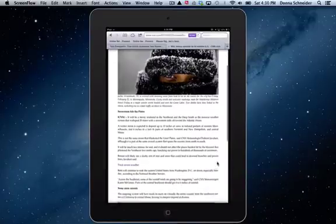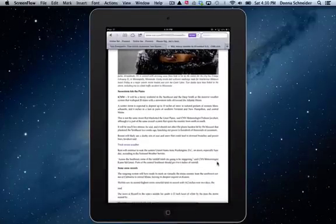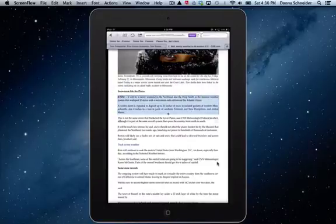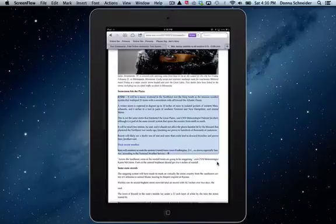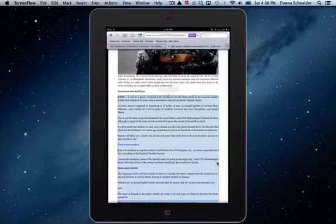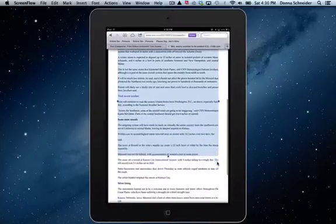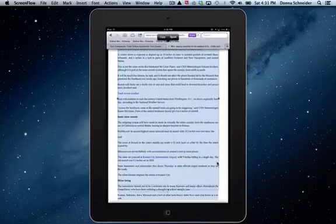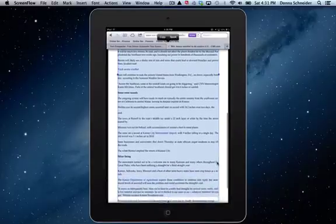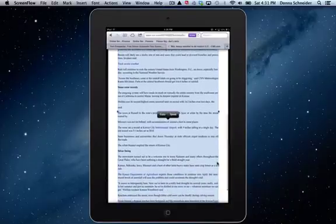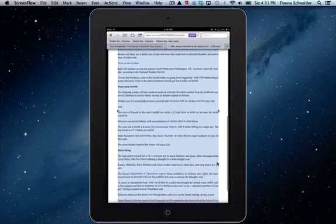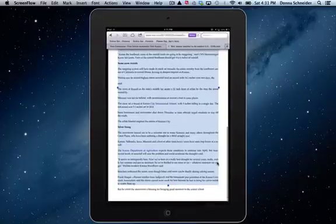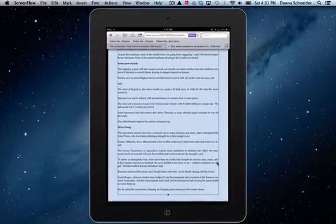So now I'm just going to hold my finger on the first word till I get my blue box with its bubbles. And I'm just going to drag down to about the end of the story and I'm going to say copy.